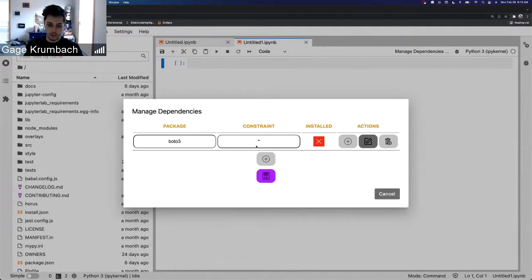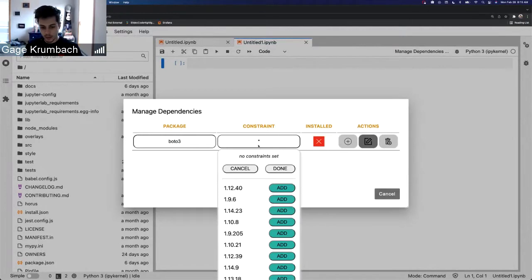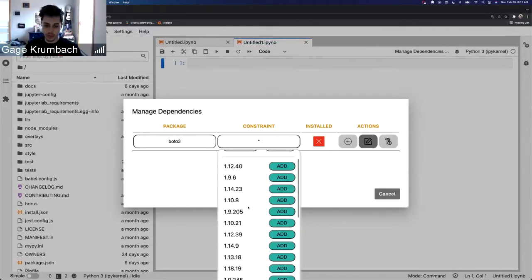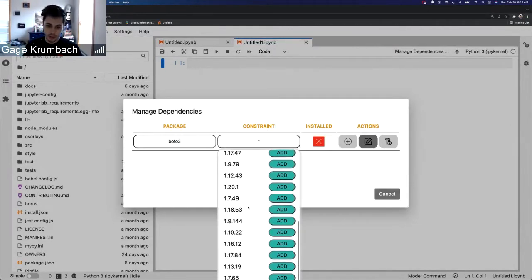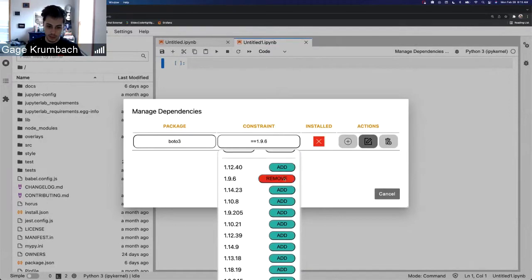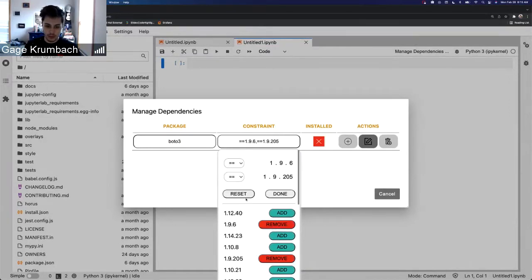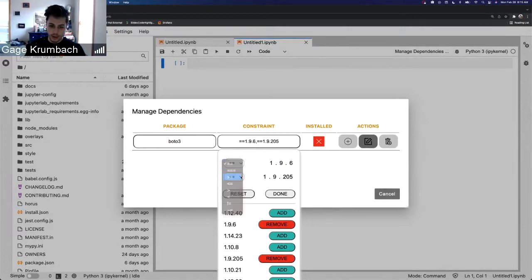And then from here we can look for versions. So instead of just the constraints being a text box like it was before, we can add constraints. Say we want to add this version and maybe this version, and then we can add different constraint operators.